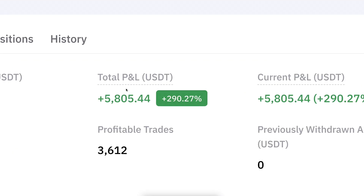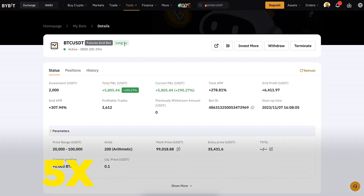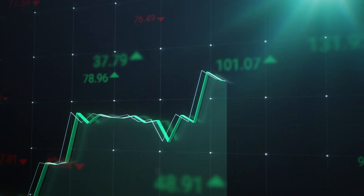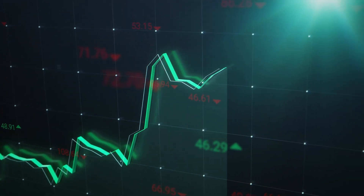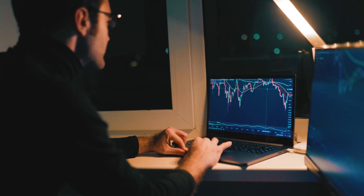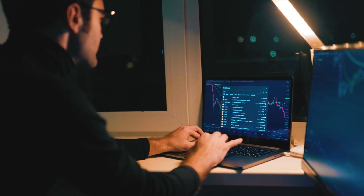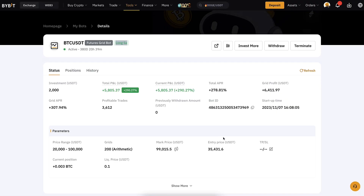The profits have been mind-blowing and the reason for that is the 5x leverage. At this moment it doesn't carry a big risk because prices are already so high and it has already made so much profit. But whenever you are using leverage you are taking additional risk in the beginning, and that's why I don't recommend this for beginners.